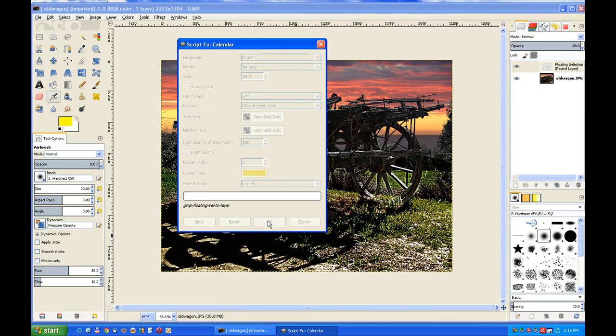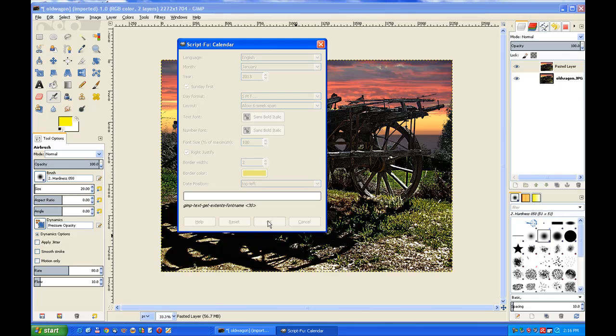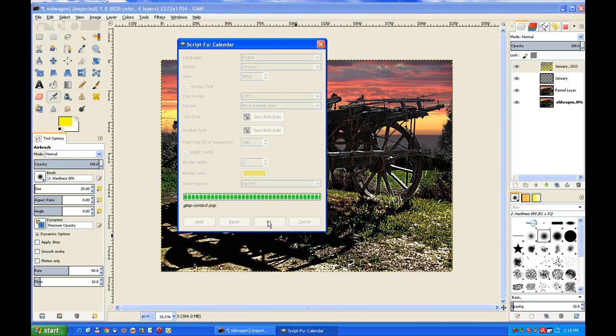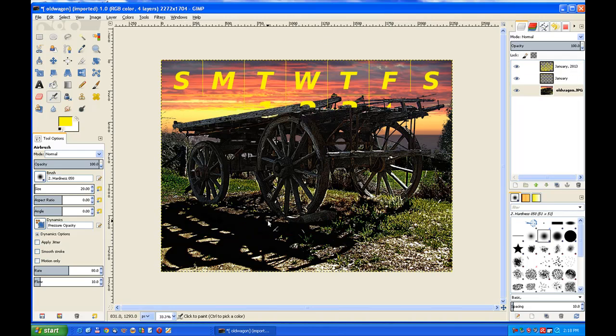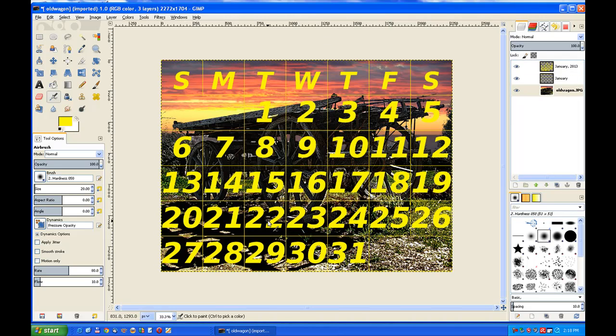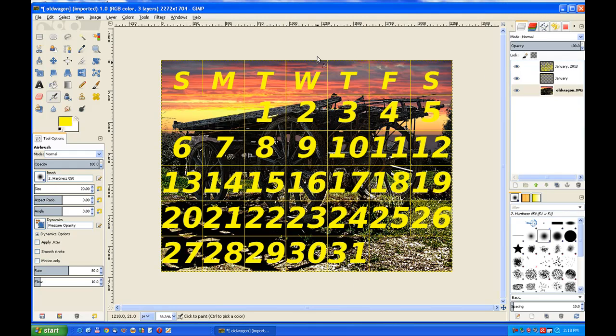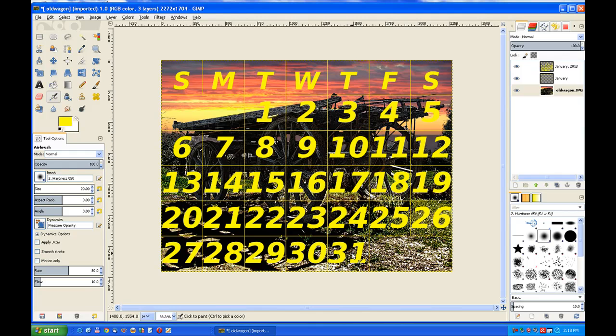It actually takes your month and year off your computer system. And that's the calendar for January 2013. Of course we know now that Wednesday is the 30th and Thursday is the 31st. Now it doesn't put the year up there or the month.